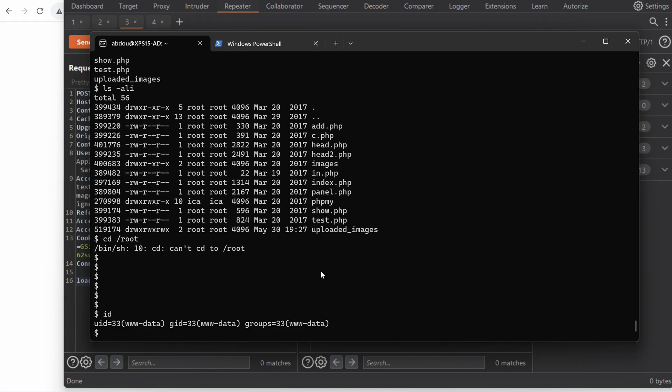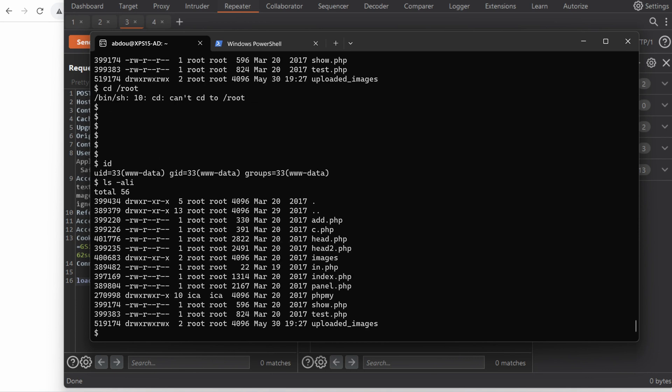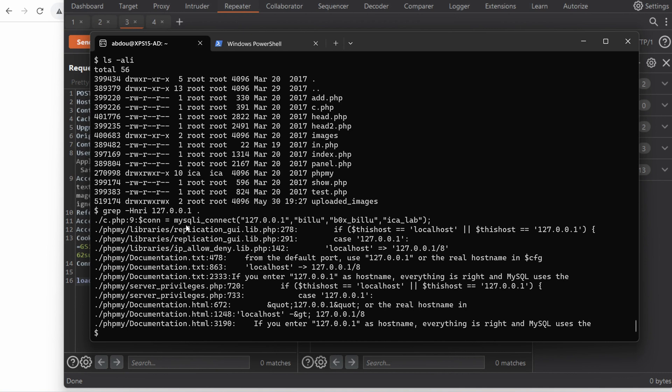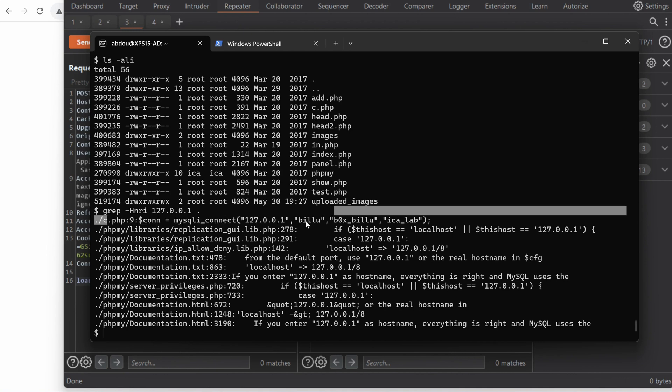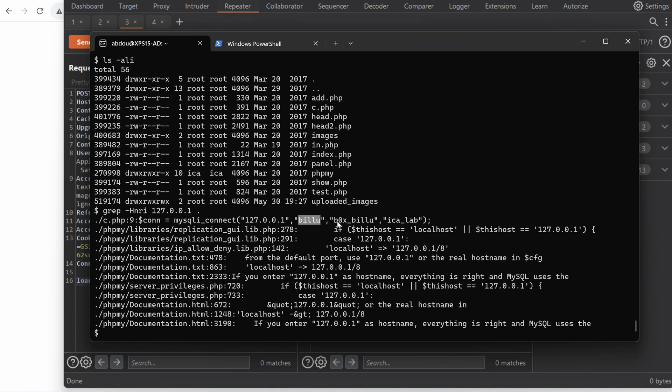So we're running as WWW-data. Do we have anything interesting inside those files? Because the application has a MySQL database, I think the credentials should be somewhere right here. So I'm going to look for localhost on the files under var www. And right away we see we have under c.php the connection string. We have the user buildyou and the password box buildyou.